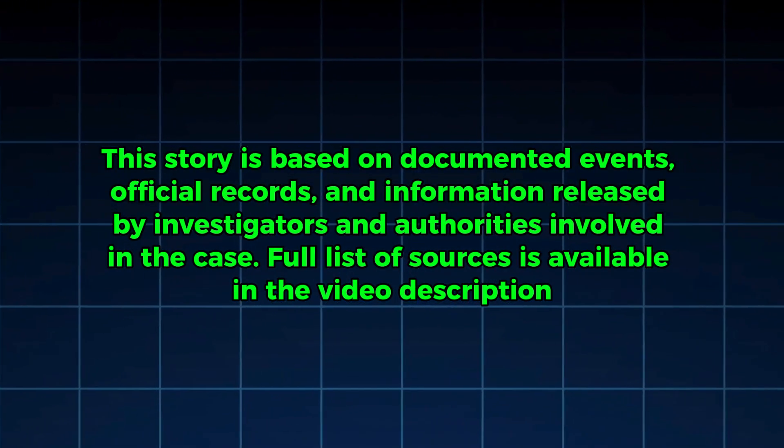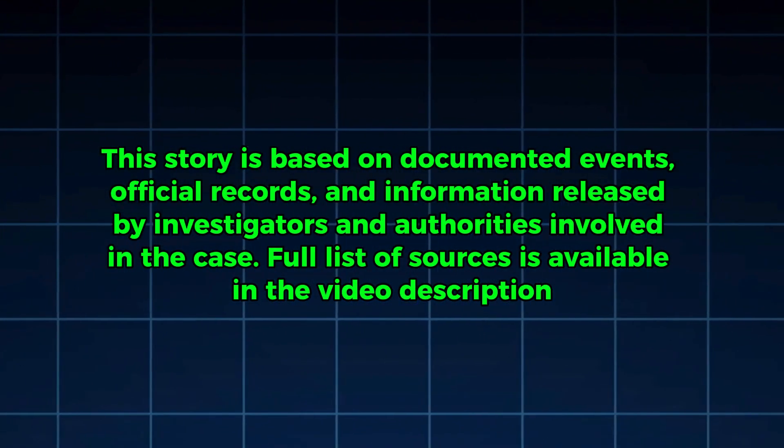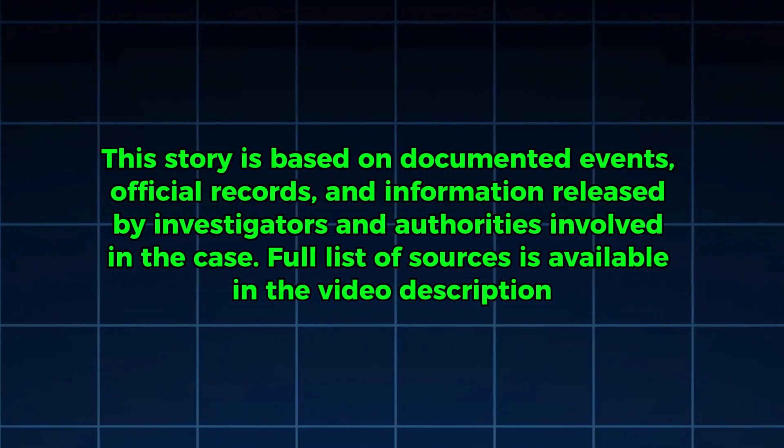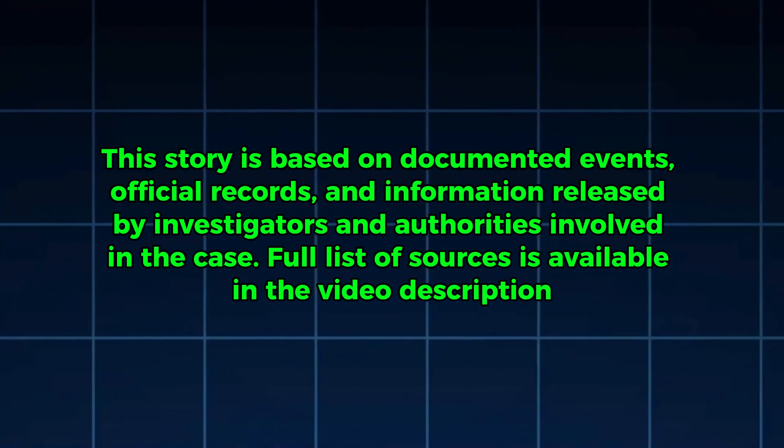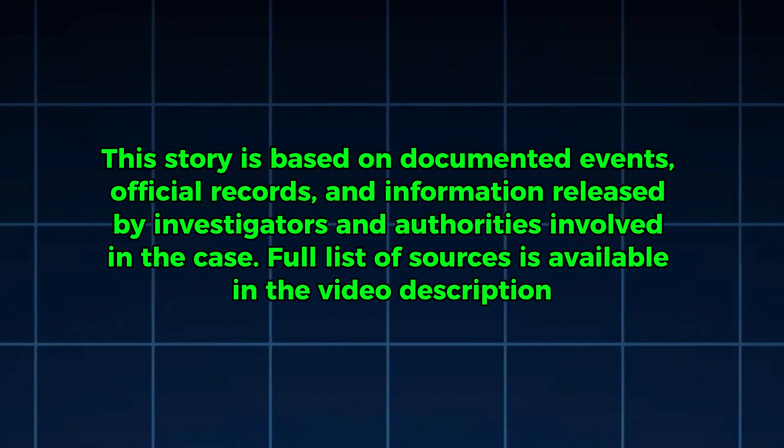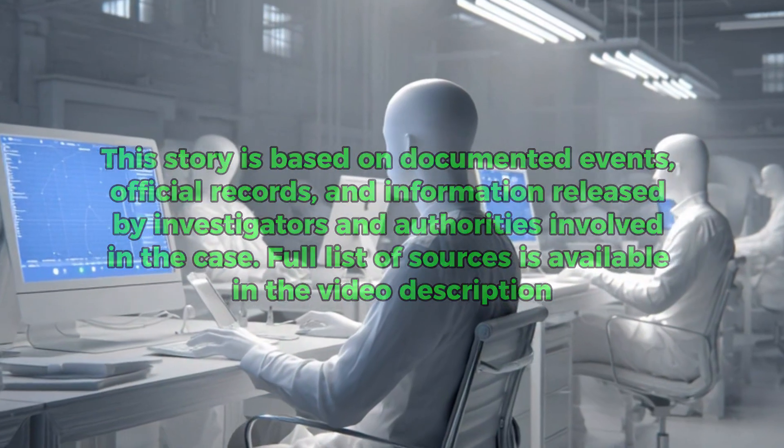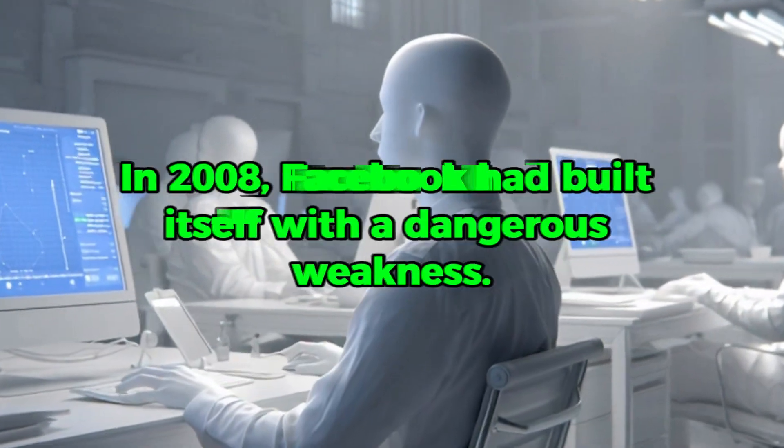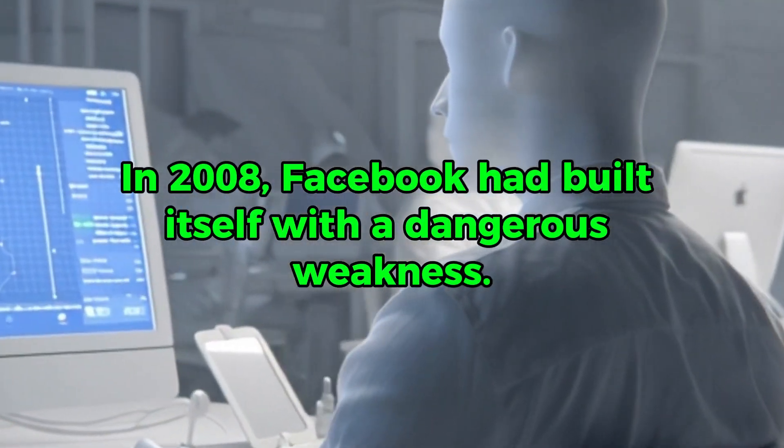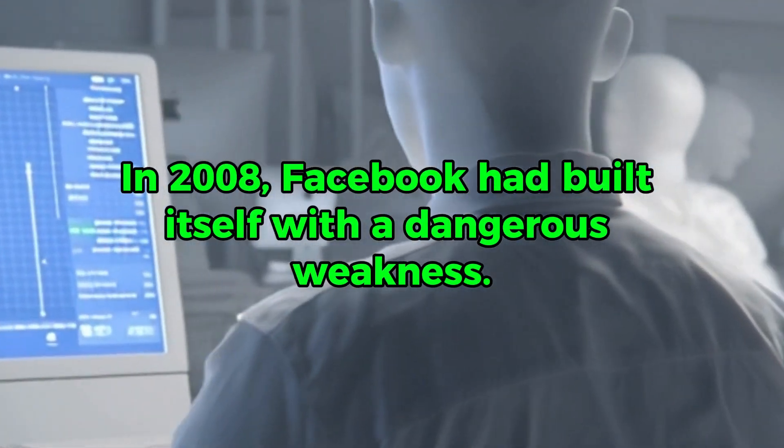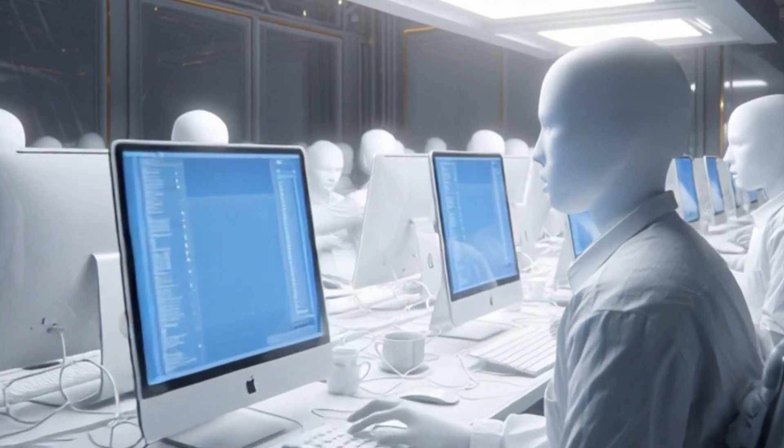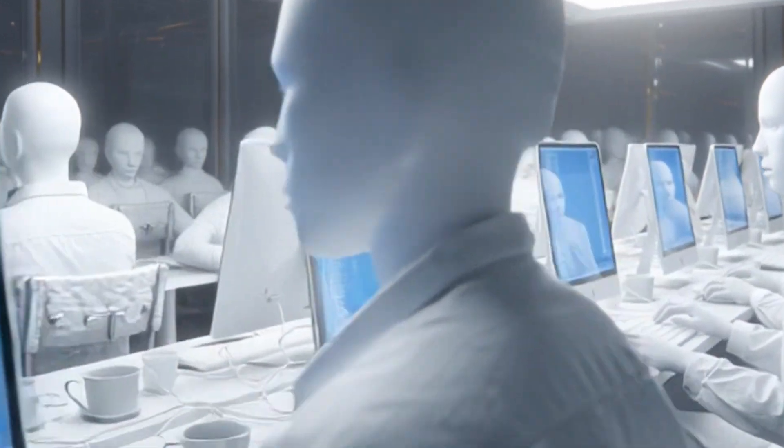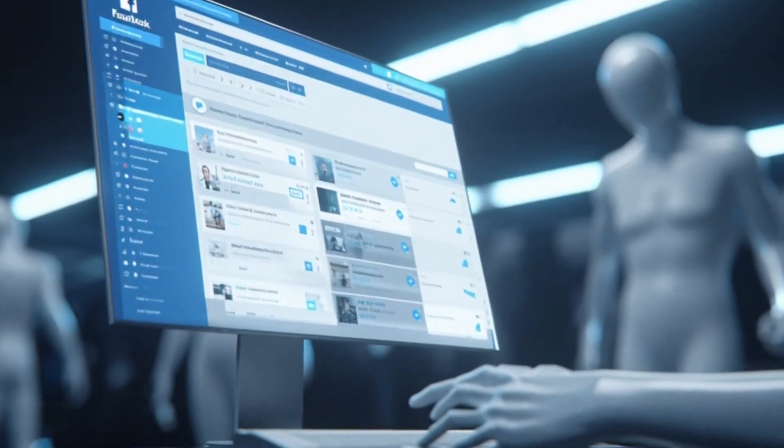This story is based on documented events, official records, and information released by investigators and authorities involved in the case. Full list of sources is available in the video description. In 2008, Facebook had built itself with a dangerous weakness. The platform's engineers designed everything around one goal, make it as easy as possible for people to connect and share.